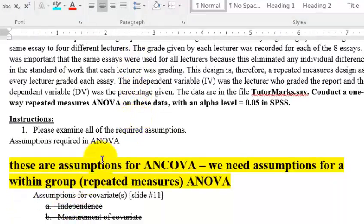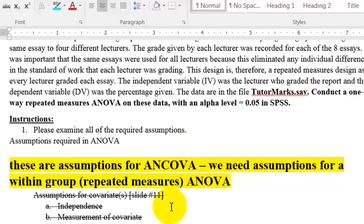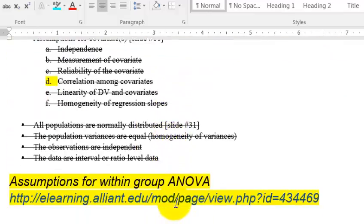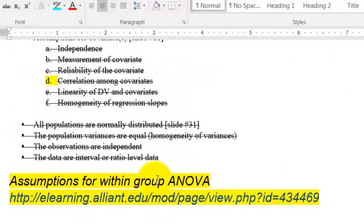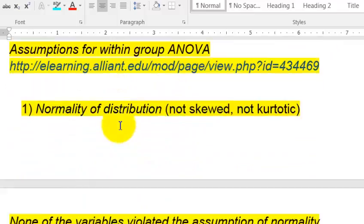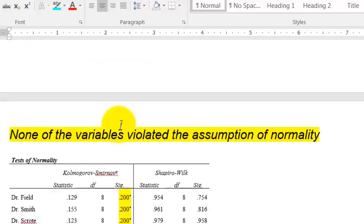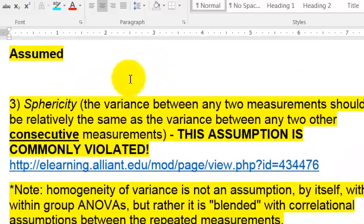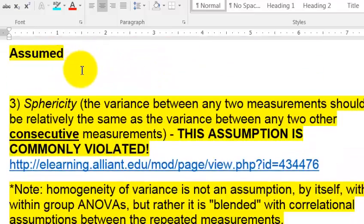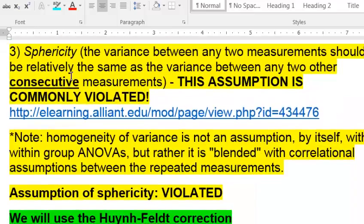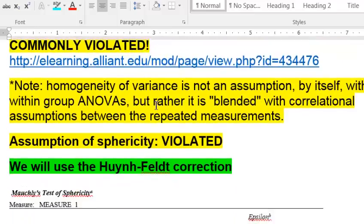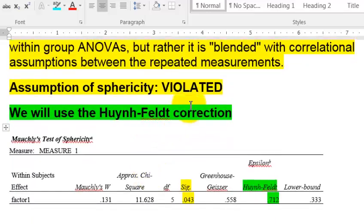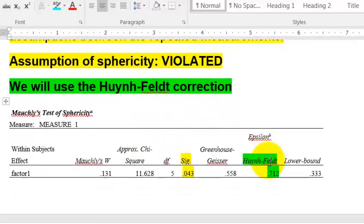Okay, and she had the wrong assumptions up there. I put the assumptions up there for a repeated measures ANOVA. No homogeneity of variance, only sphericity. And so the data was normal. Independence was assumed. Sphericity was violated. We switched to the Huynh-Feldt correction.